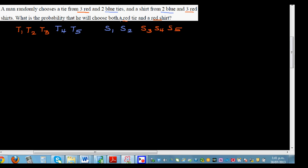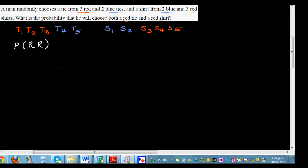The question is: what is the probability of choosing a red tie and a red shirt? So we need to find P(red tie AND red shirt).